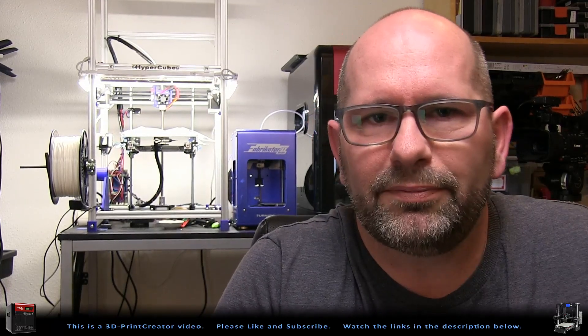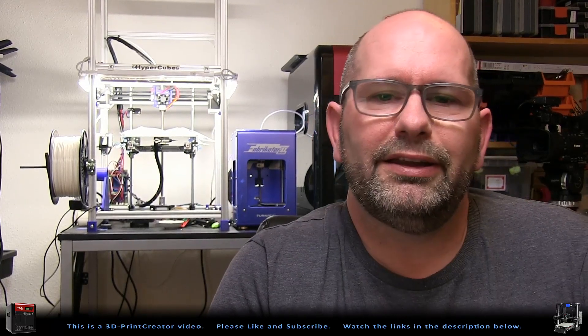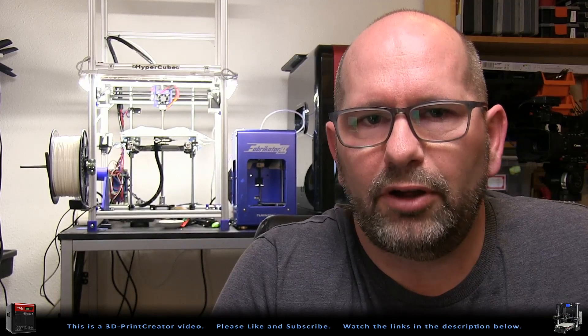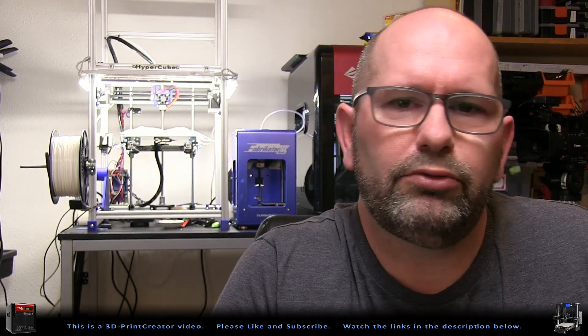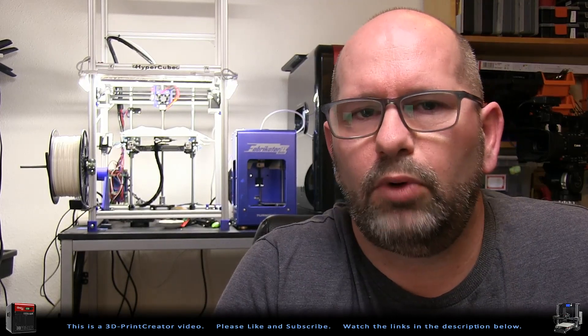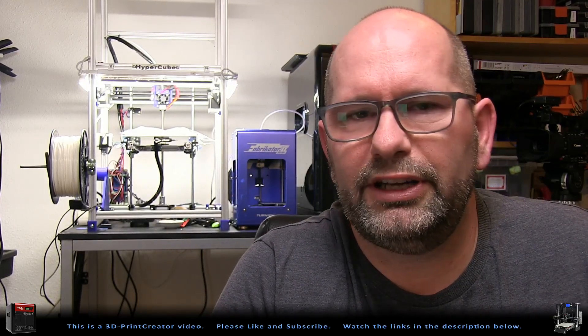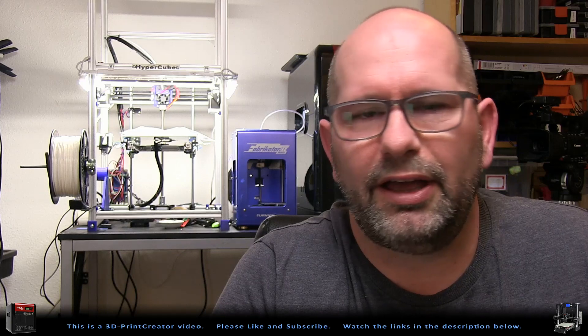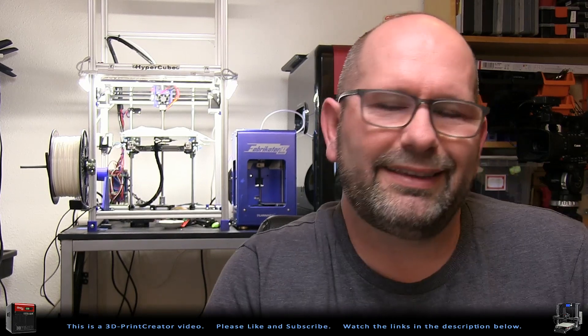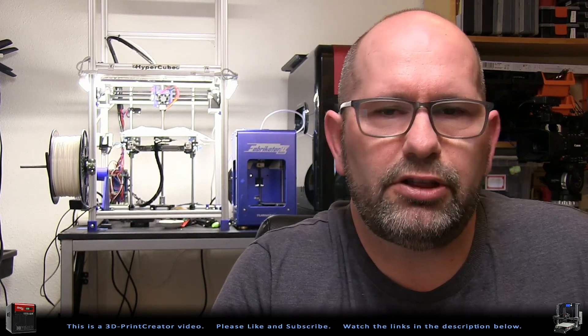Hi everyone, my name is Brian and I'm the 3D Print Creator. In this episode I want to raise some awareness of 3D printing errors that can occur that can be potentially dangerous.